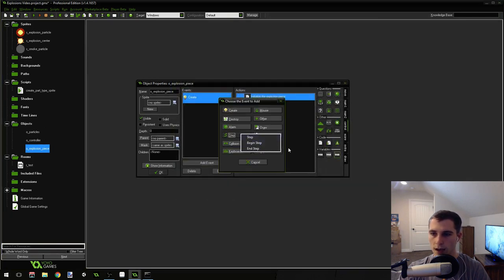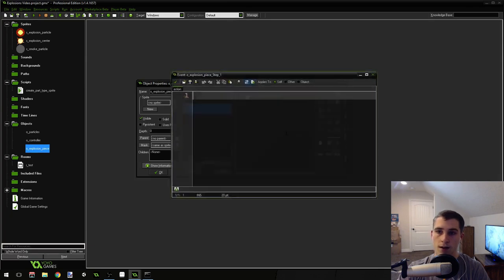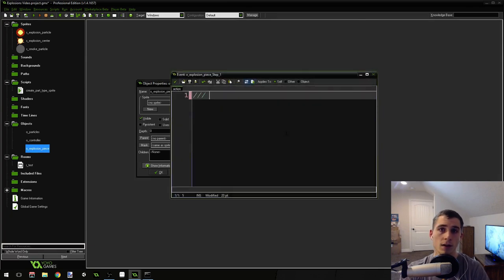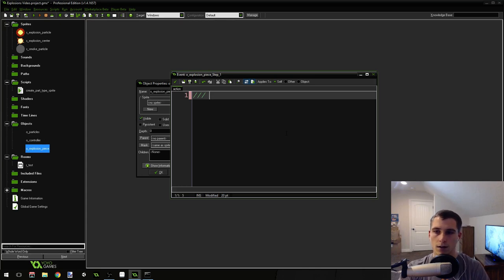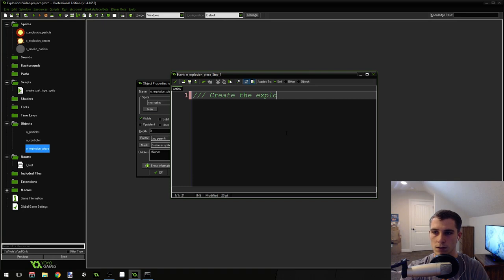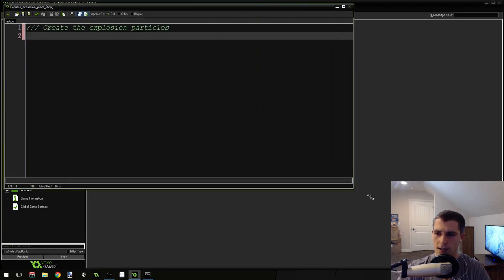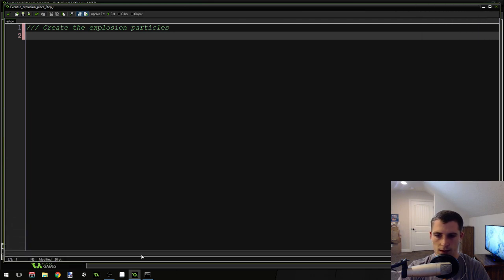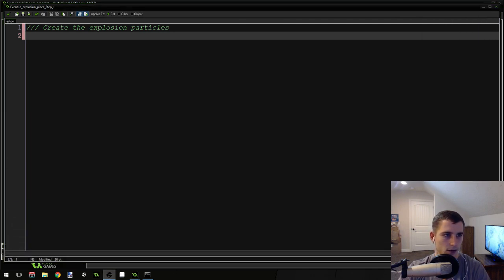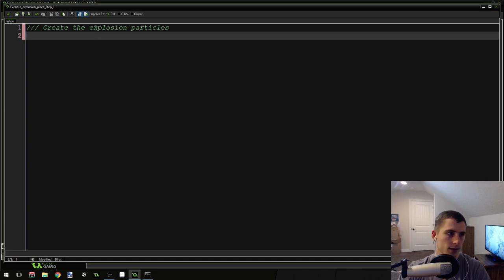Go into a step event because the pieces are going to create one particle every single step — that will create a lot of particles, somewhere around 600. But particles do not take up as much processing power as objects do, so 600 particles is not a big deal.